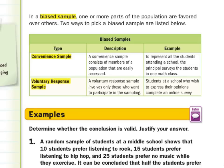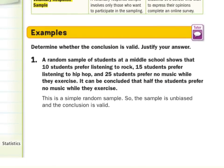For our first guided example: determine whether the conclusion is valid. A random sample of students at a middle school shows that 10 students prefer rock, 15 prefer hip-hop, and 25 prefer no music while they exercise. It is concluded that half the students prefer no music. Since it's a random sample and 25 out of 50 students preferred no music, the sample is unbiased. And since the conclusion is mathematically correct, we can say it's valid.